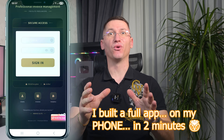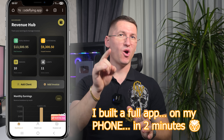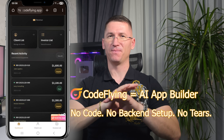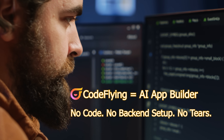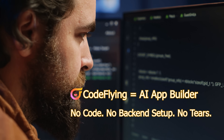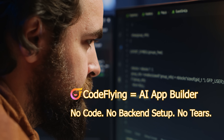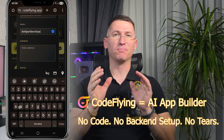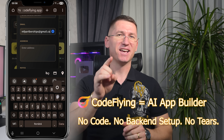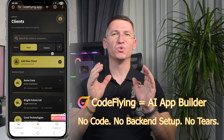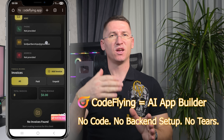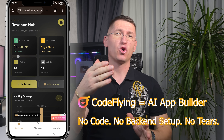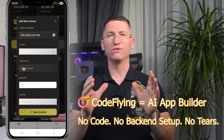I just built a fully working app on my phone, no laptop, no coding, no crying in front of JavaScript. If that sounds a bit insane, let me show you how I did it with an AI app builder called CodeFlying.